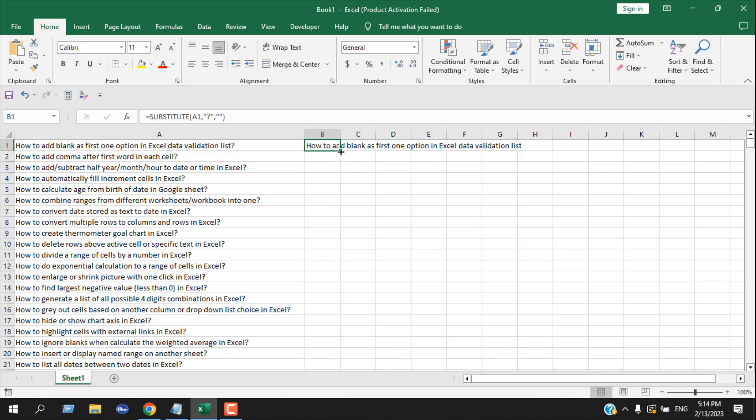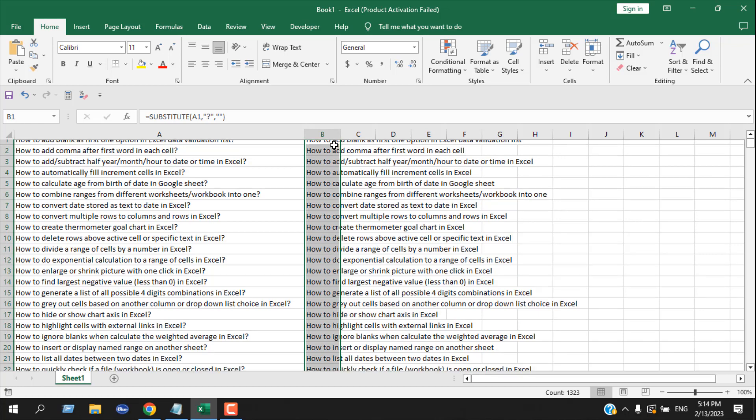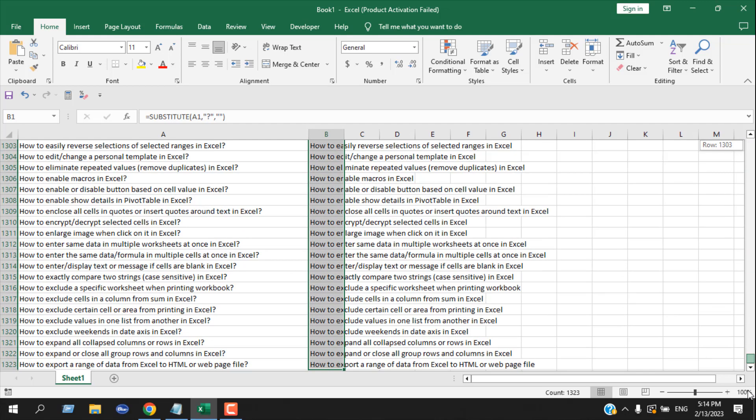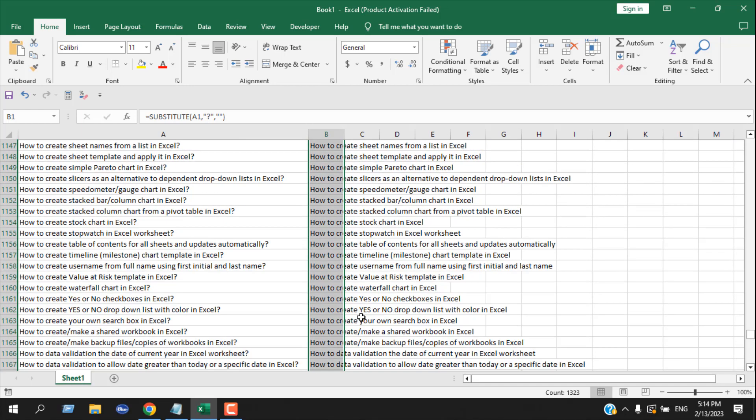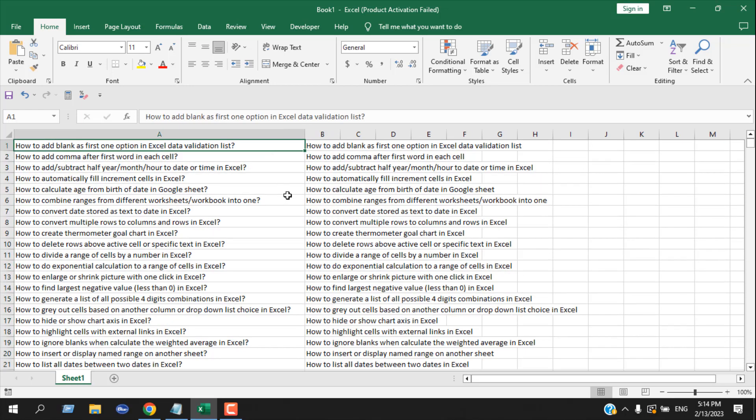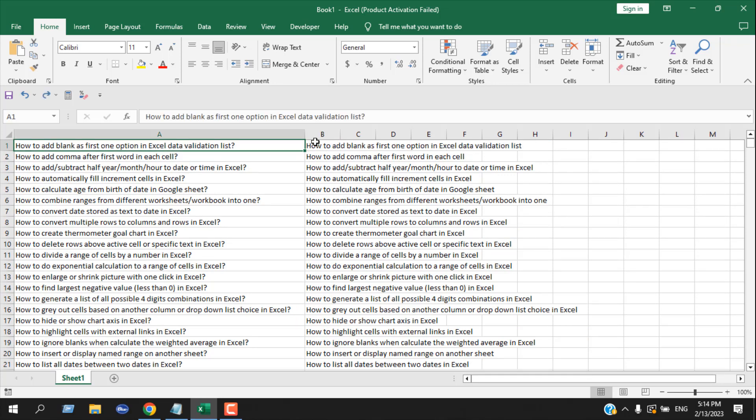Now double-click here at the right-hand corner and it will auto-fill the entire list. The function will be applied to the entire list. Now here we have a problem: if I remove column A or any cell from column A, column B data also gets removed. So for that, I'm going to select the entire range by pressing Ctrl+Shift+Down Arrow.